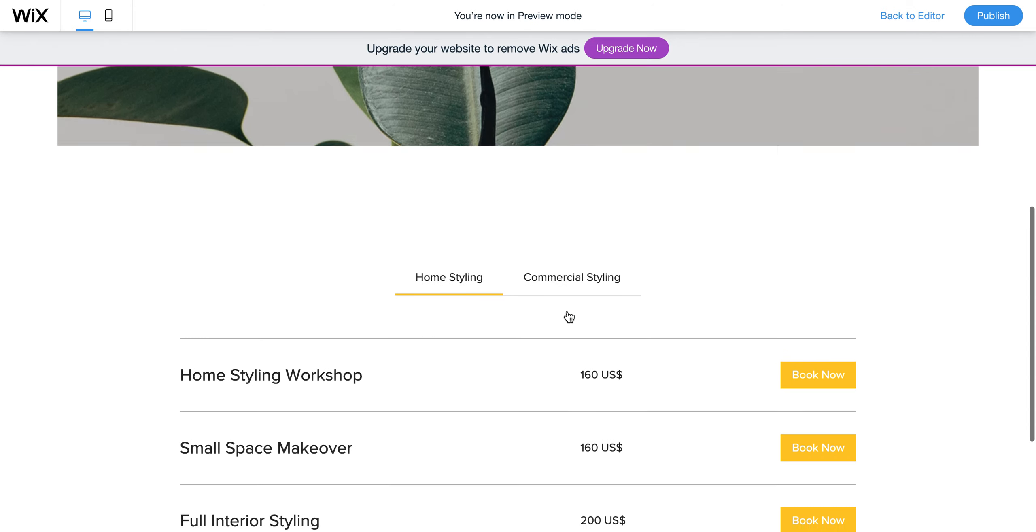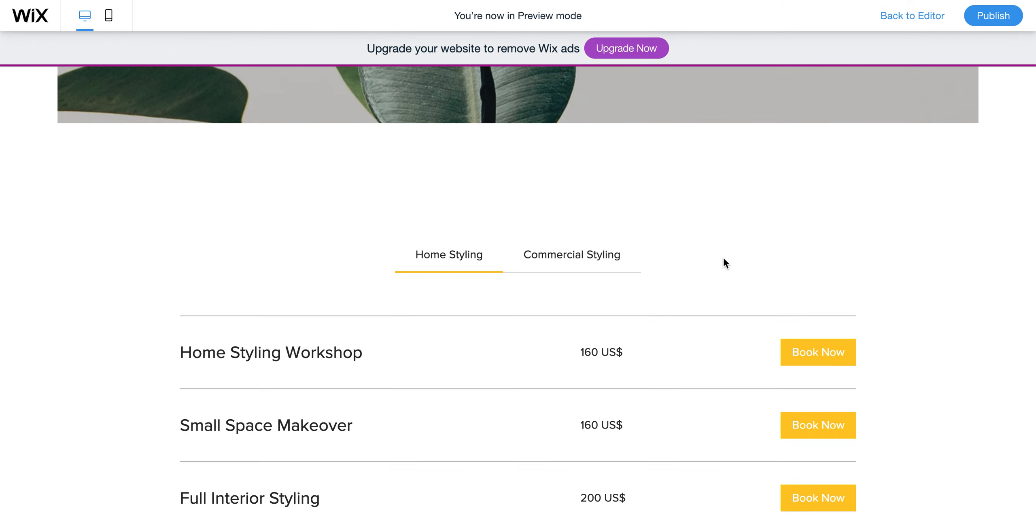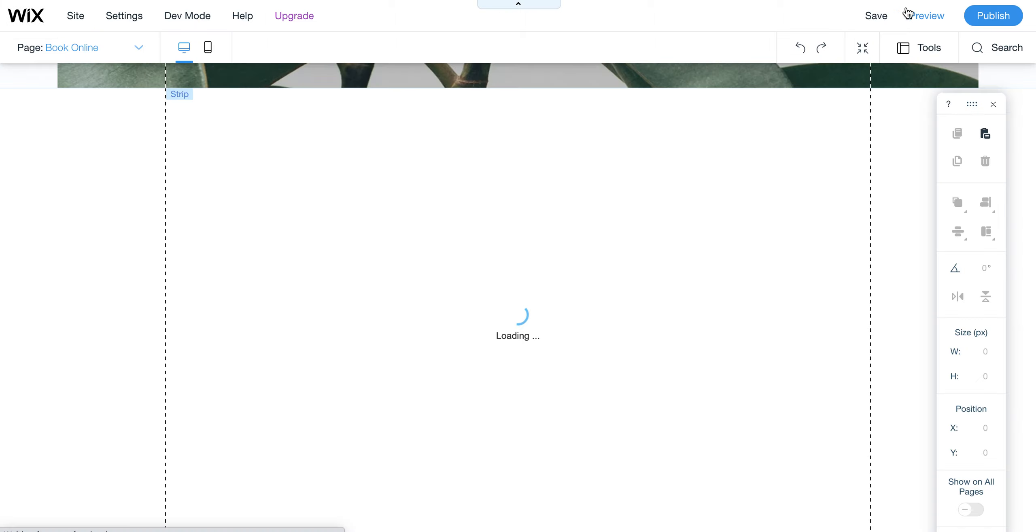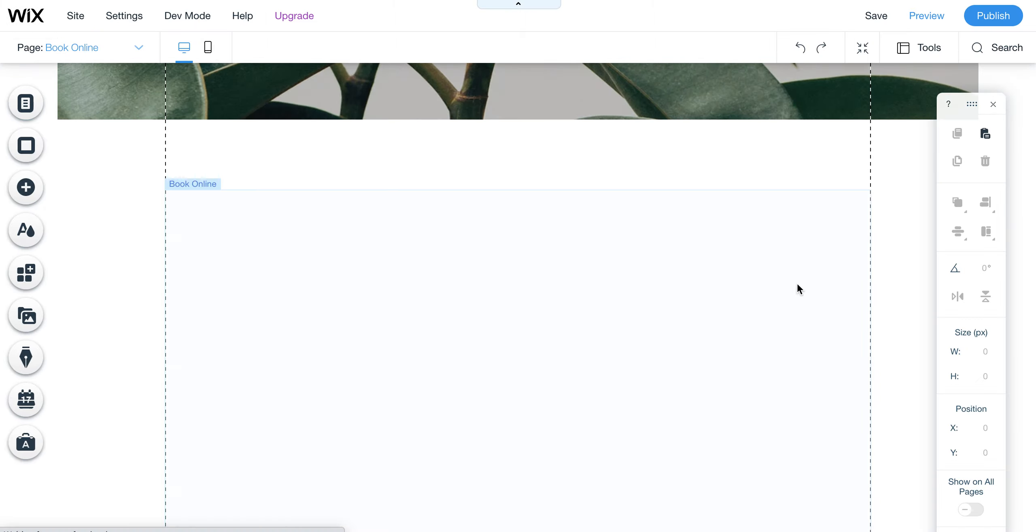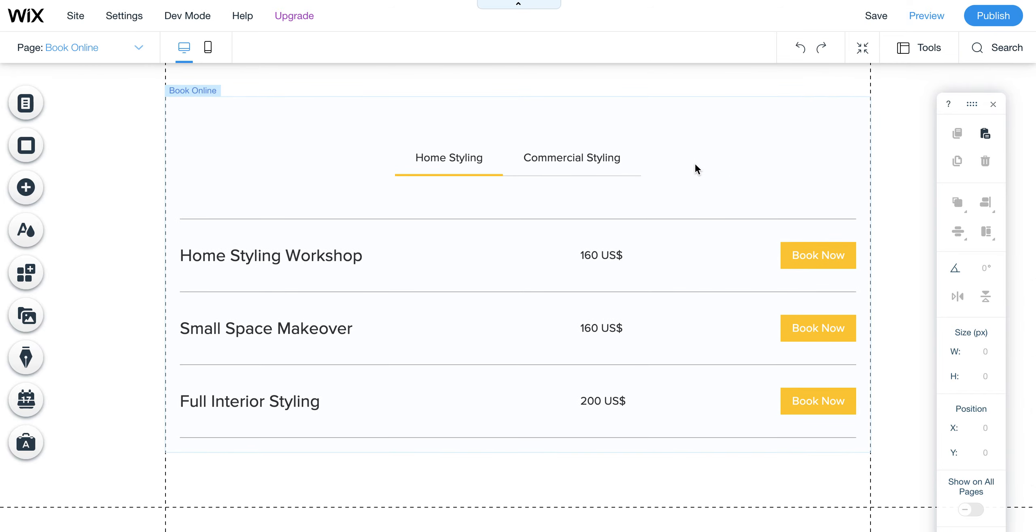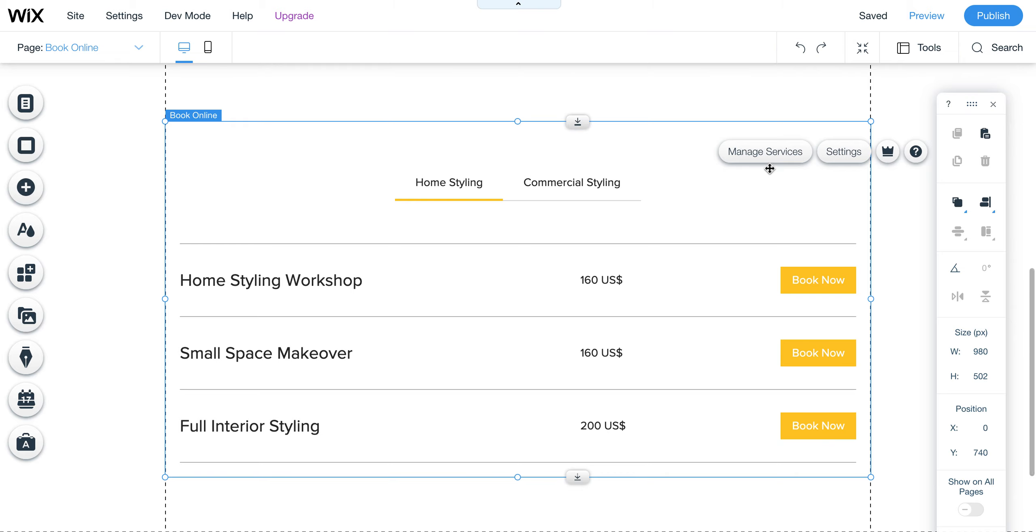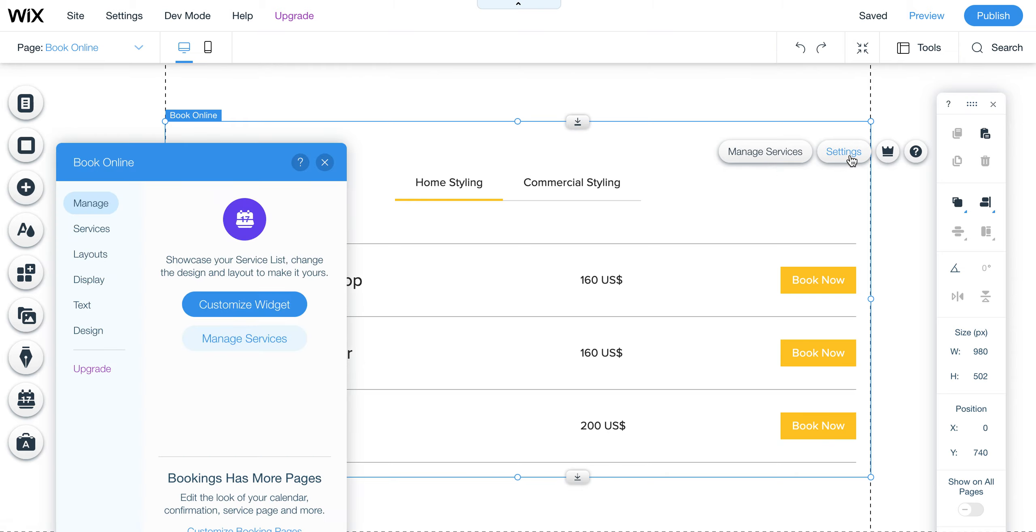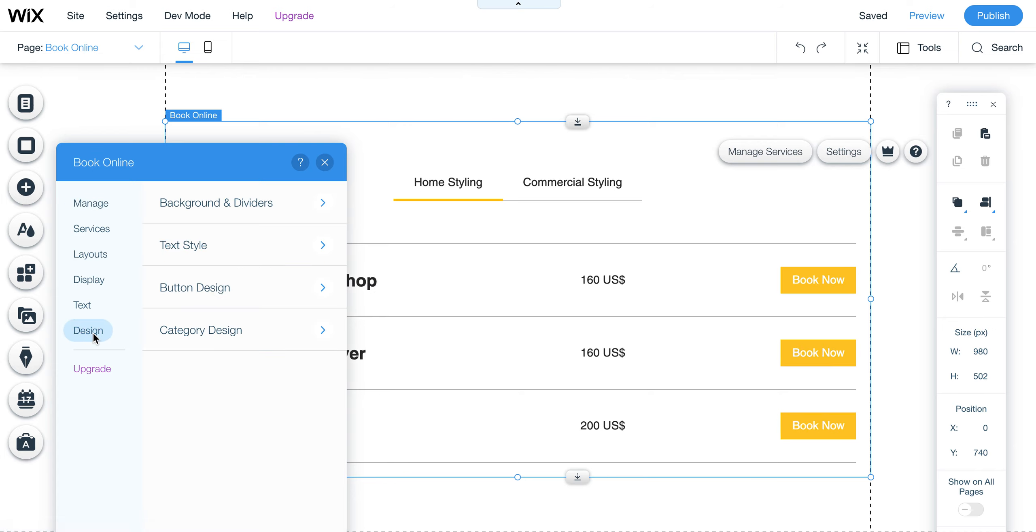You can click on this template - for example, this is the Services template. Go to Settings, and under all the settings you'll find Design. Under Design you can see the text styles and colors you can change, and also the button design.